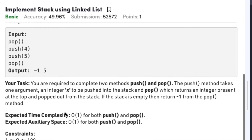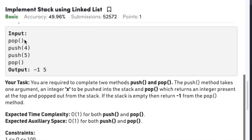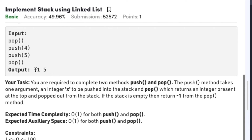In example 2, first we try to pop an element from an empty stack, so the output will be minus 1 since the stack was empty. Then we push 4 into the stack, then push 5, so the top pointer will point to 5. After popping the element we return 5, so the output here is minus 1 and 5.